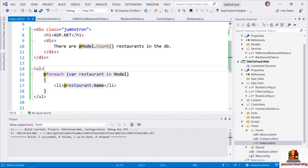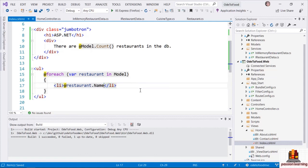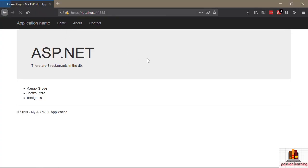Since I have access to a local variable 'restaurant', I can also use '@restaurant' and create an expression that writes out the restaurant name. You can see just how easy it is to transition from literal text and HTML into a C# expression using the at sign. The Razor parser is also pretty smart — it knows when to transition out of C# mode and back into HTML, so it knows that the closing '</li>' tag is HTML markup, not C# code.